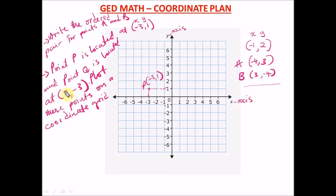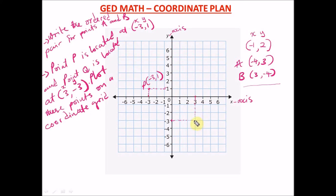For point Q at (three, minus three): three is the x-axis value — remember, the first value is always x. Minus three is the y-axis value. Find three on the x-axis and minus three on the y-axis, then trace them to meet. That intersection is point Q at (three, comma minus three). That's how you plot points on a coordinate grid.